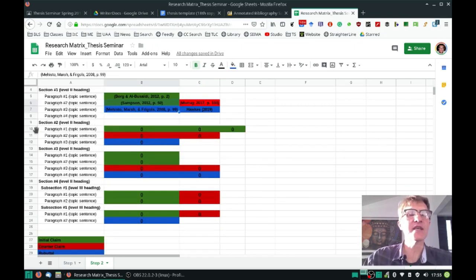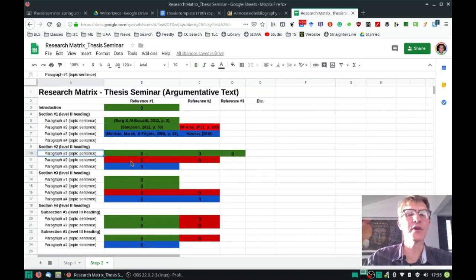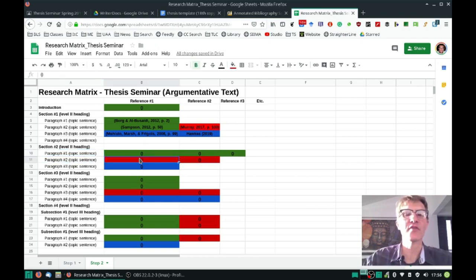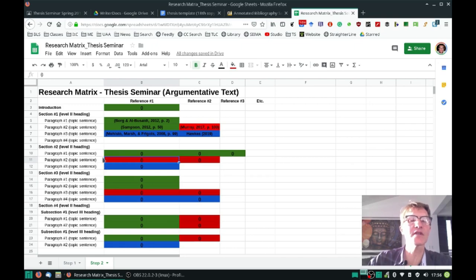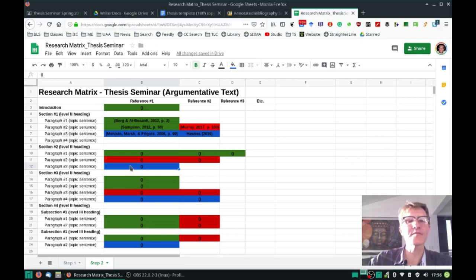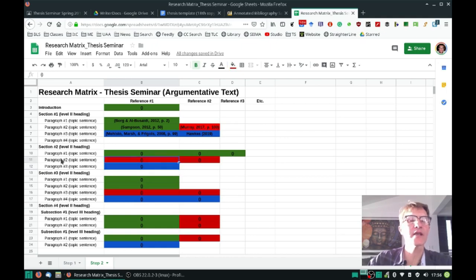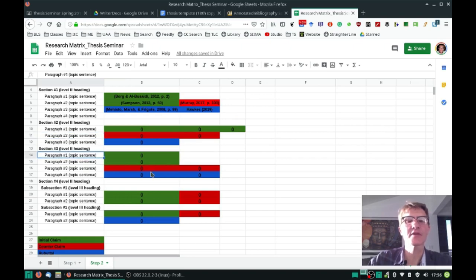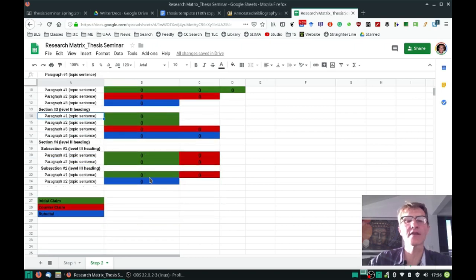Looking at section two now in paragraph one — this is a different example. Here you actually have three citations that support an initial claim. In the second paragraph, you have two citations that support a counterclaim, basically talking about what's weak about what was said in the first paragraph. Then paragraph three offers a rebuttal — one citation explaining what's weak about what was said in paragraph two. And paragraph three here shows yet another example. There are many different configurations you can implement.